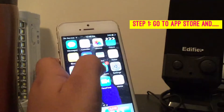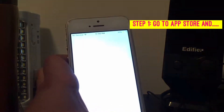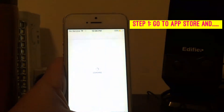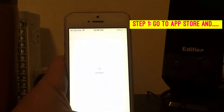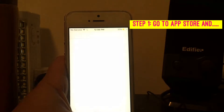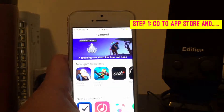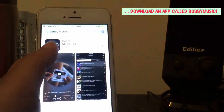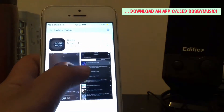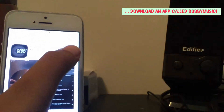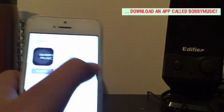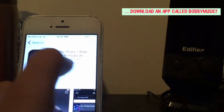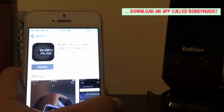Let's get right into the video. What you want to do is go to the App Store and search for Bobby Music. It is Bobby Music — so it will be this one, Bobby Music Easy Listen.